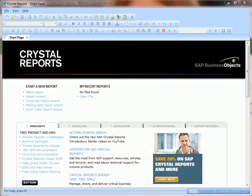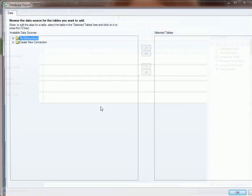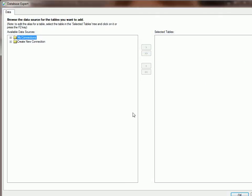In this video, I'm going to show you how to connect Crystal Reports to the SQL Server Database. Here we are at the welcome screen. Let's click on Blank Report, and it will bring up the Database Expert.